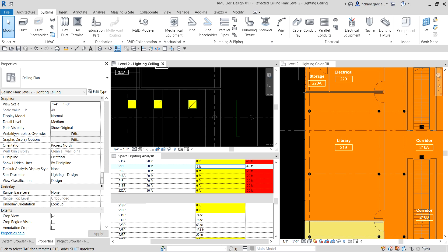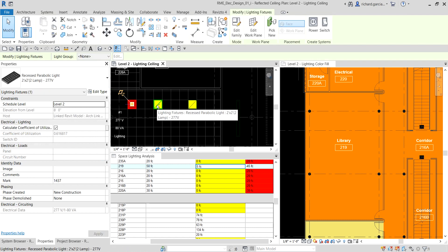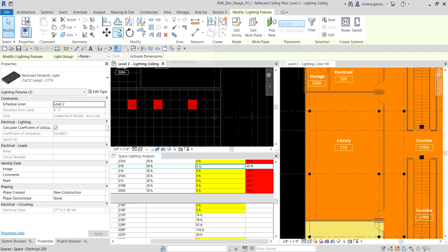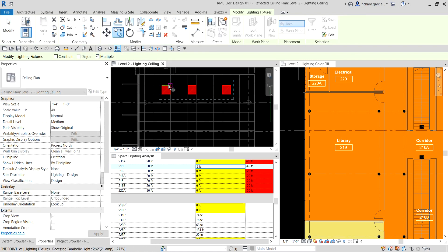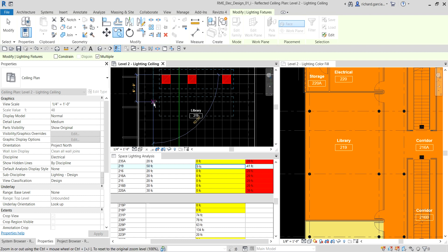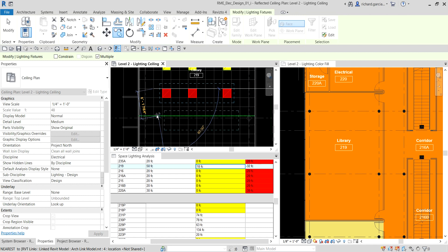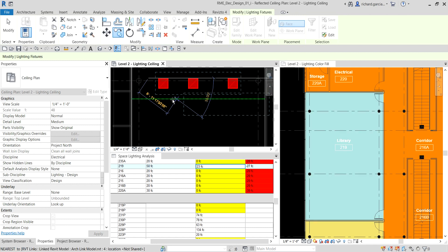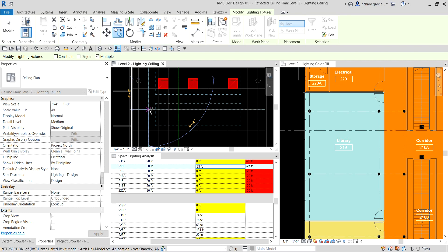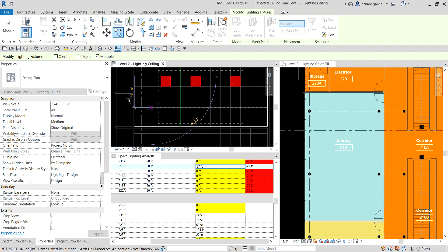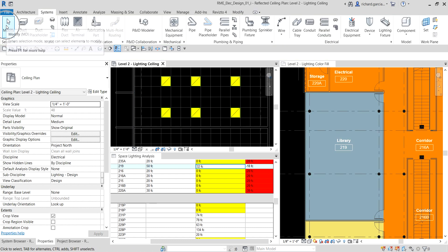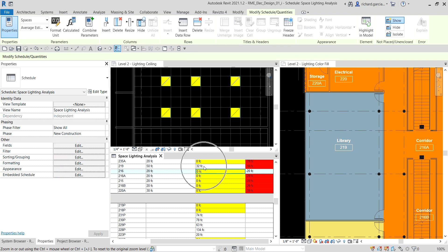I continue copying and placing fixtures. As you can see the color on the floor plan is starting to change. If I click on Library 219 in the schedule, it's still red for Lighting Delta but no longer yellow — because it's now more than zero: it reads 32 fc. We're making progress but haven't fully satisfied the lighting delta requirement yet.